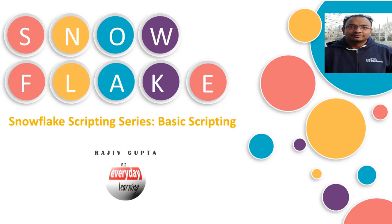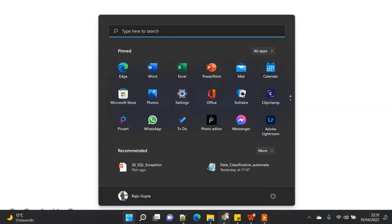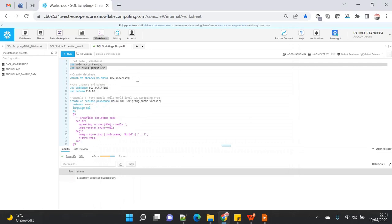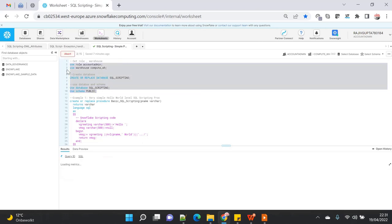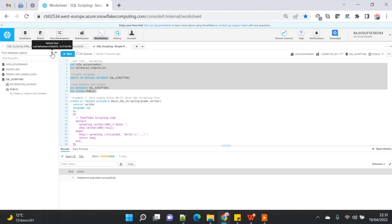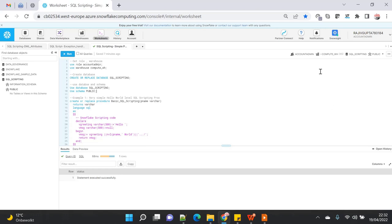Today we are going to see a demo on the SQL scripting series — basic scripting. This is a very basic demo video which will introduce you with the SQL way of writing procedures. I'm going to create a database called 'SQL scripting' and use the default public schema. After refreshing, you can see the database has been created with a public schema.